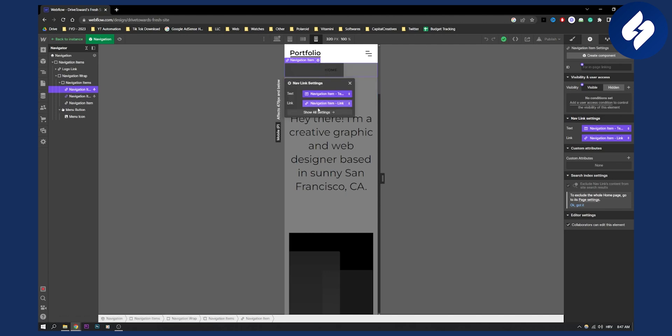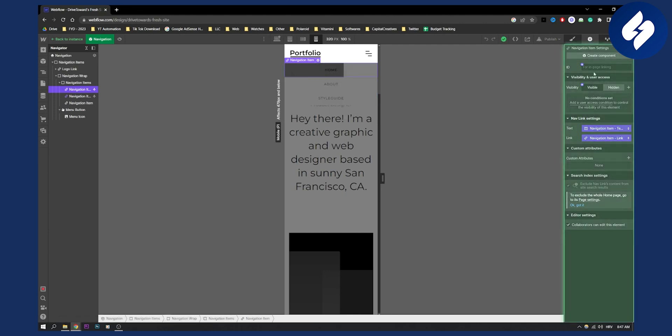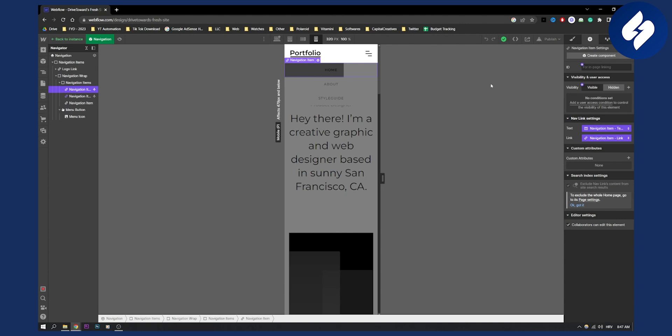If I go hit here show all settings this will be all the settings as well. So that's pretty much in a nutshell how to edit mobile menu in Webflow.